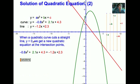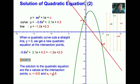In this second example, we see a line cutting the curve at two points. When a curve cuts a straight line at two points, at the intersection point we get a new quadratic equation. To find the solution of the quadratic equation, we just read the x values at the intersection points. Thus, the solution to this equation are x equals negative 0.6 and x equals 4.6. The x values at the intersection points are the solutions to the equation formed when the line cuts the curve.